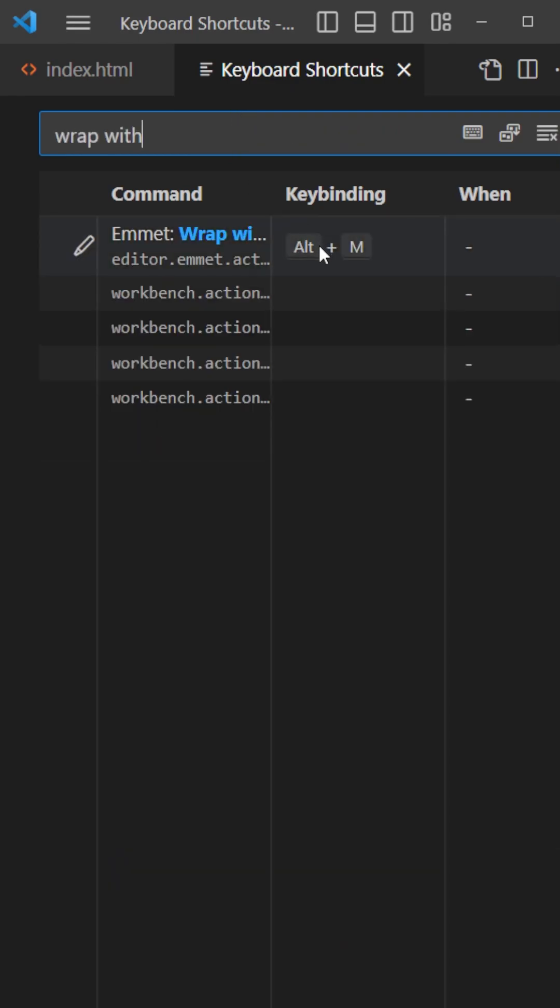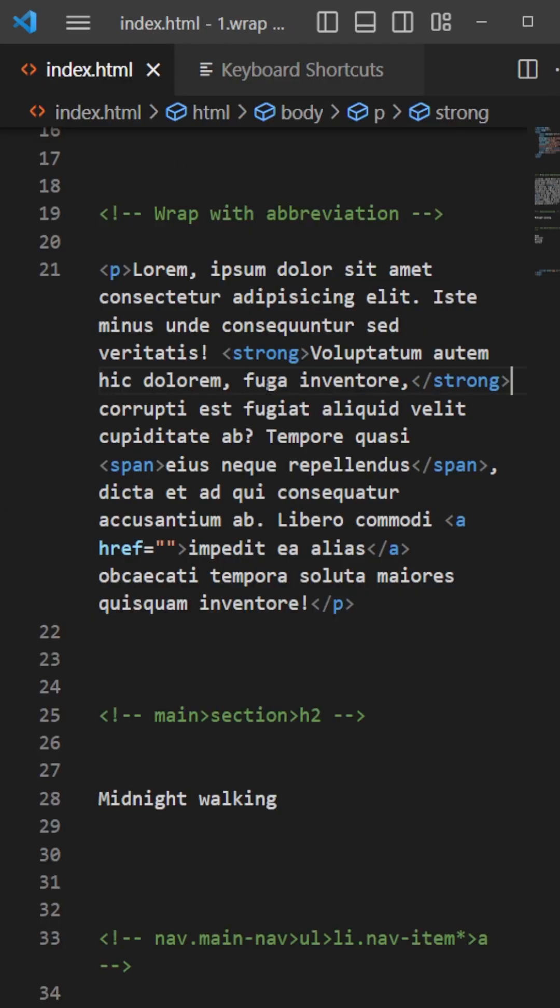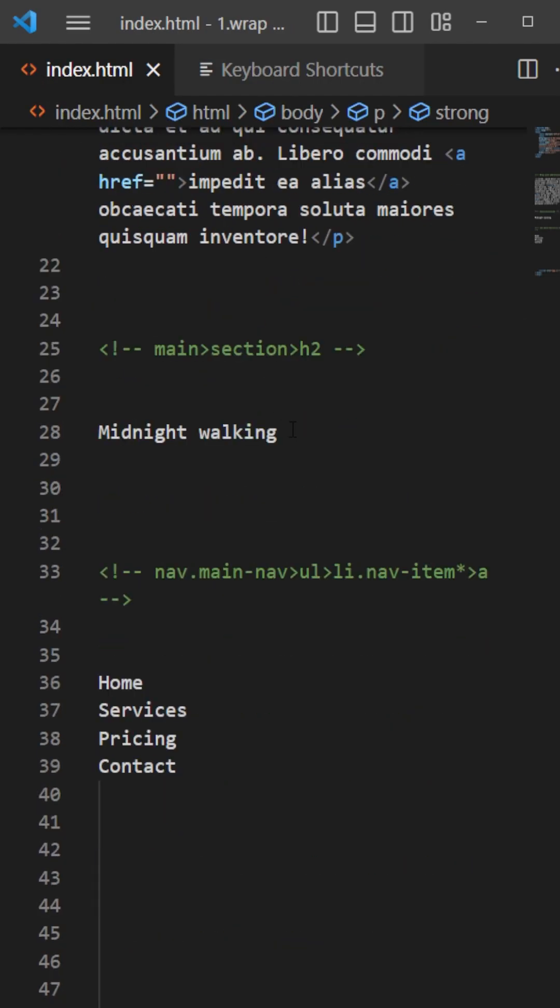You will add your keybinding right there. I've put right there alt M which is pretty handy, but you can put really whatever you want. And after that I will show you some other tricks with it.